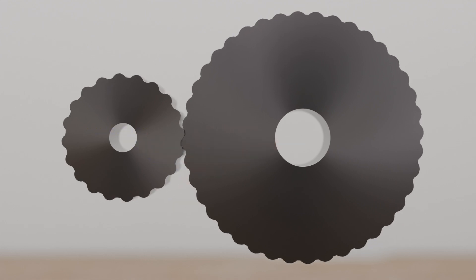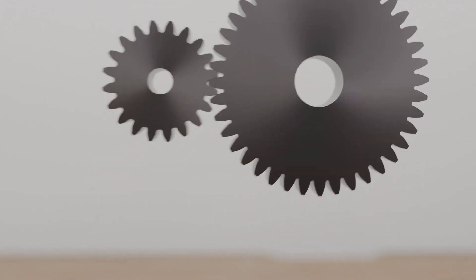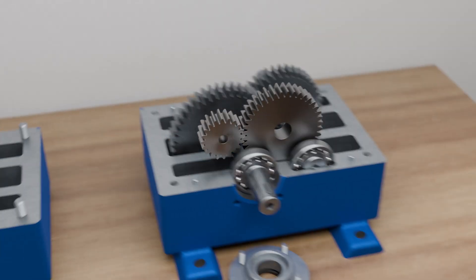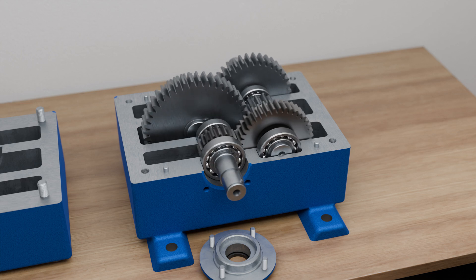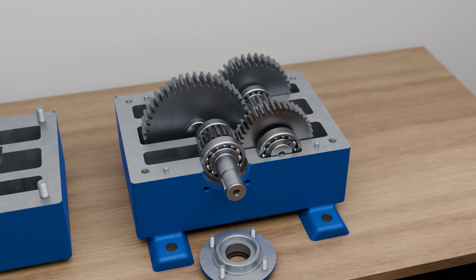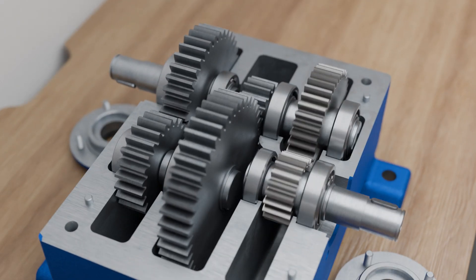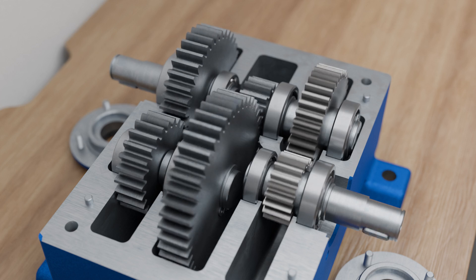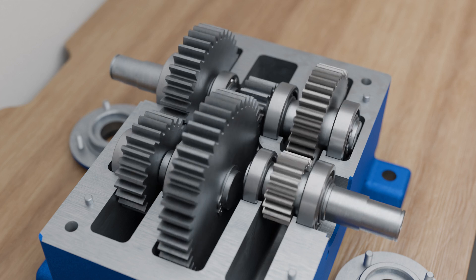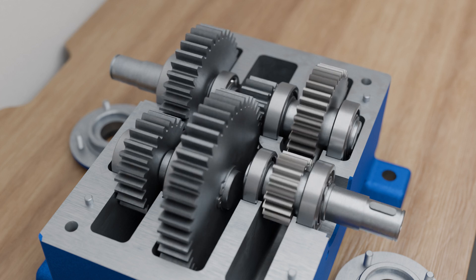A gear unit consisting only of spur gears is called a spur gearbox. If the teeth run in a straight line to the axis of rotation of the gear, this is referred to as a straight-cut gear or a spur gear.